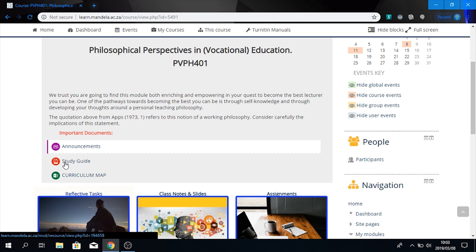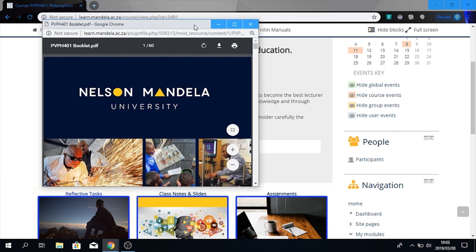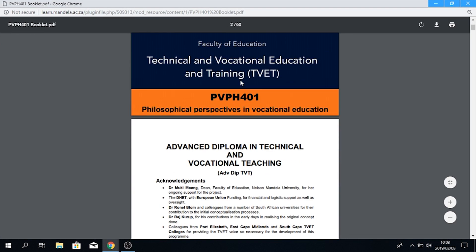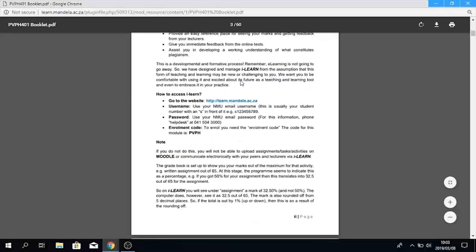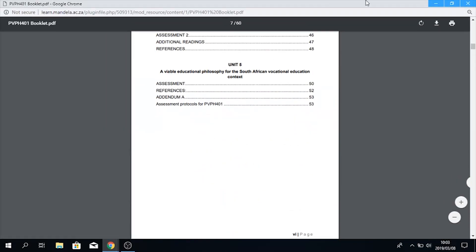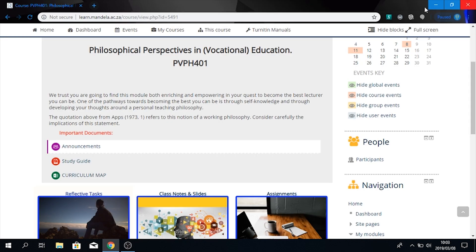To access the study guide, you go to where the word is. Do not press on this icon over here. You press on the word. Once I press there, you will see the booklet automatically opens up in a new window. And when you want to close the book, you just exit it in the top right corner.